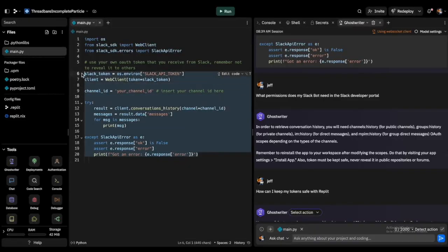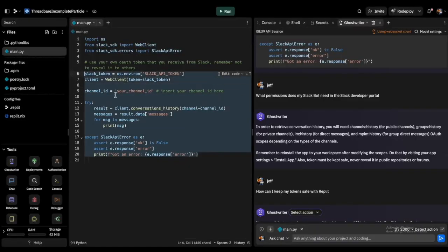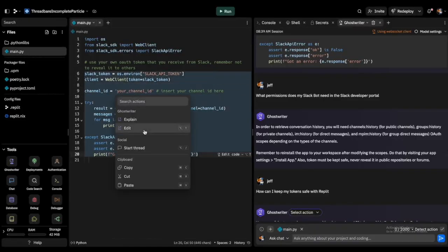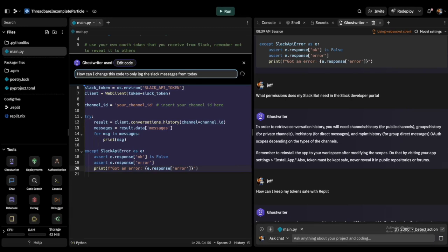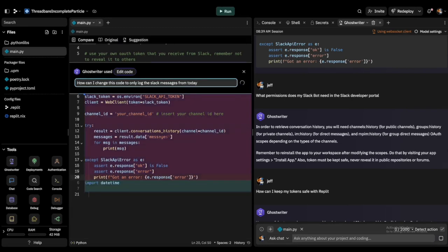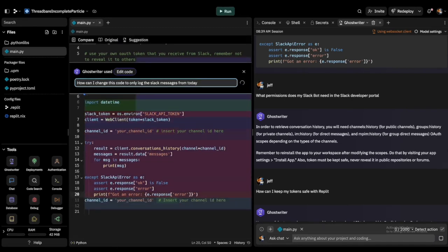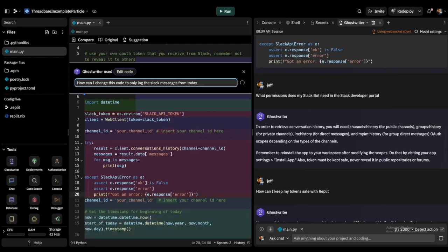So in a nutshell, you take this thing and if you want to edit whatever, you just talk to it in natural language. So how can I change this code to only log the Slack messages from today? And Replit AI is going to do it all. It's going to write the code for whatever you want to have.